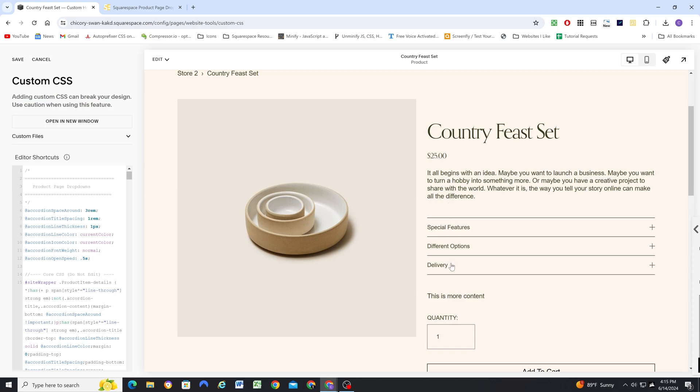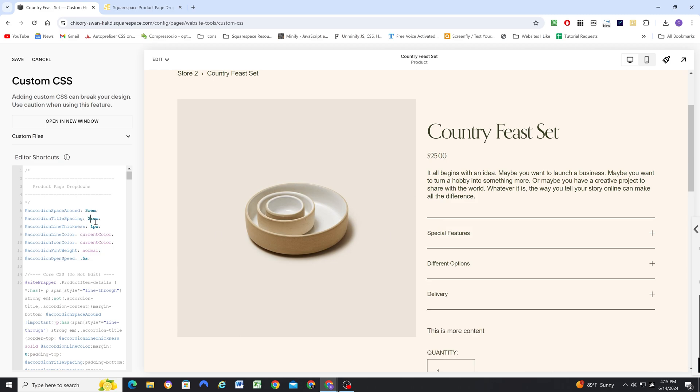This is the space around the titles, so if we want a little bit more space between the titles and the lines, we could do that. We also have the accordion line thickness, so if you wanted it two pixels, that'll make the lines and the symbols a little bit thicker.